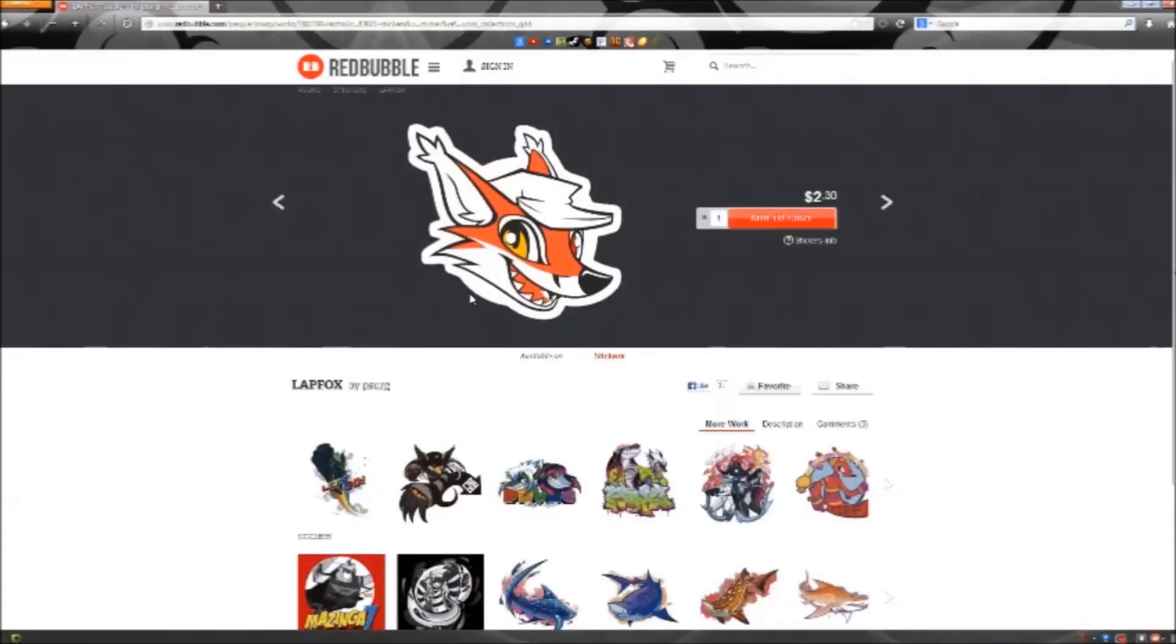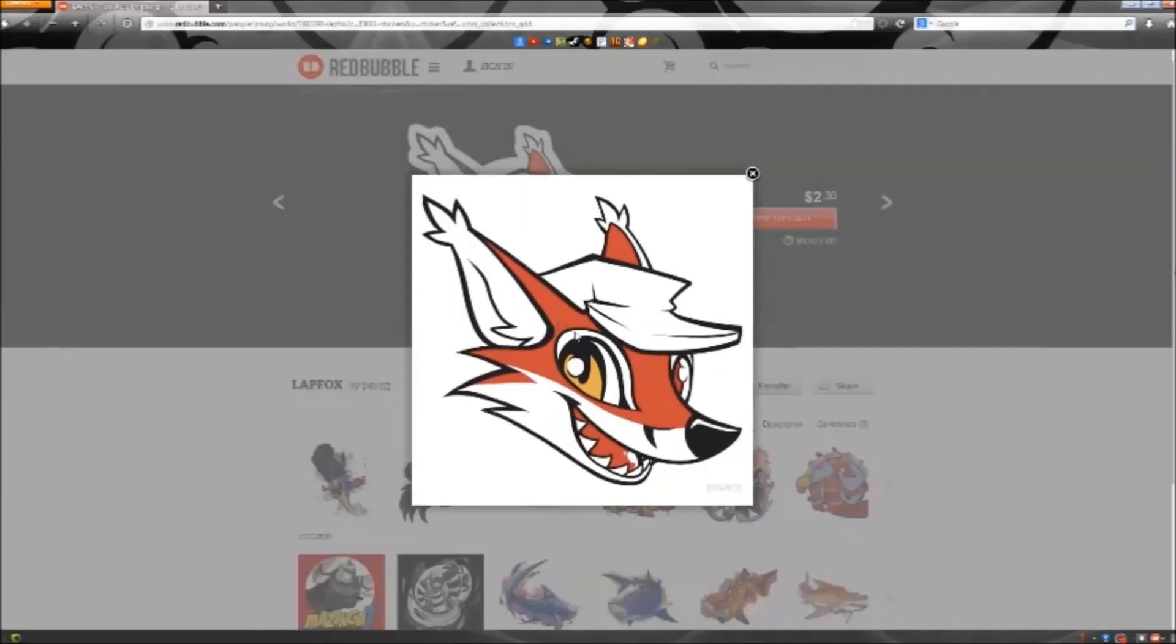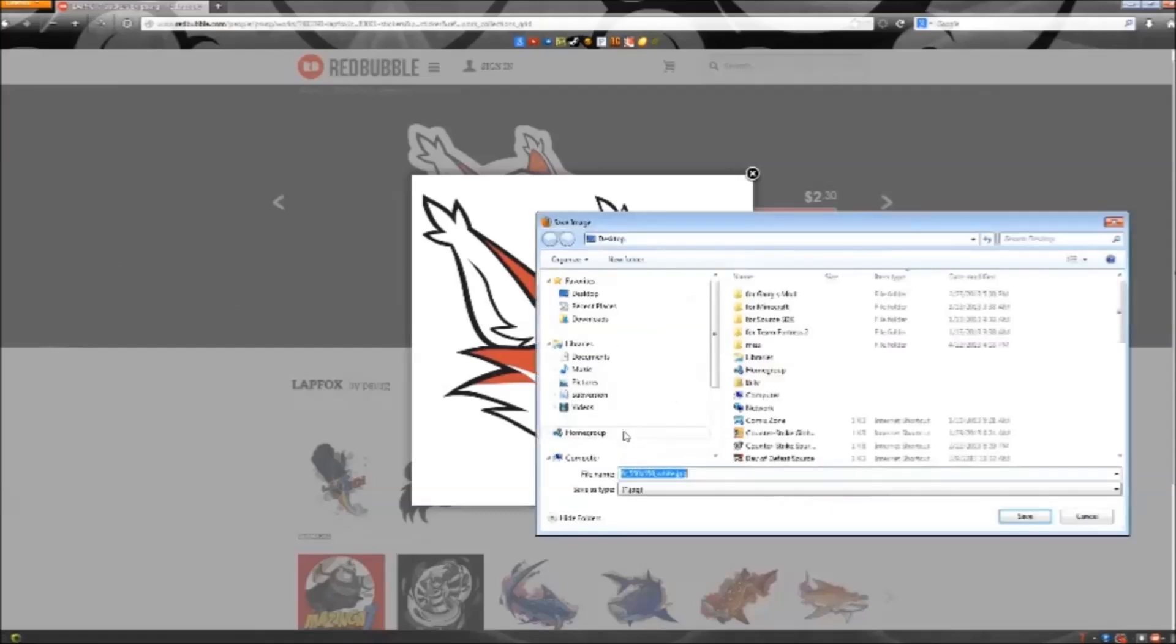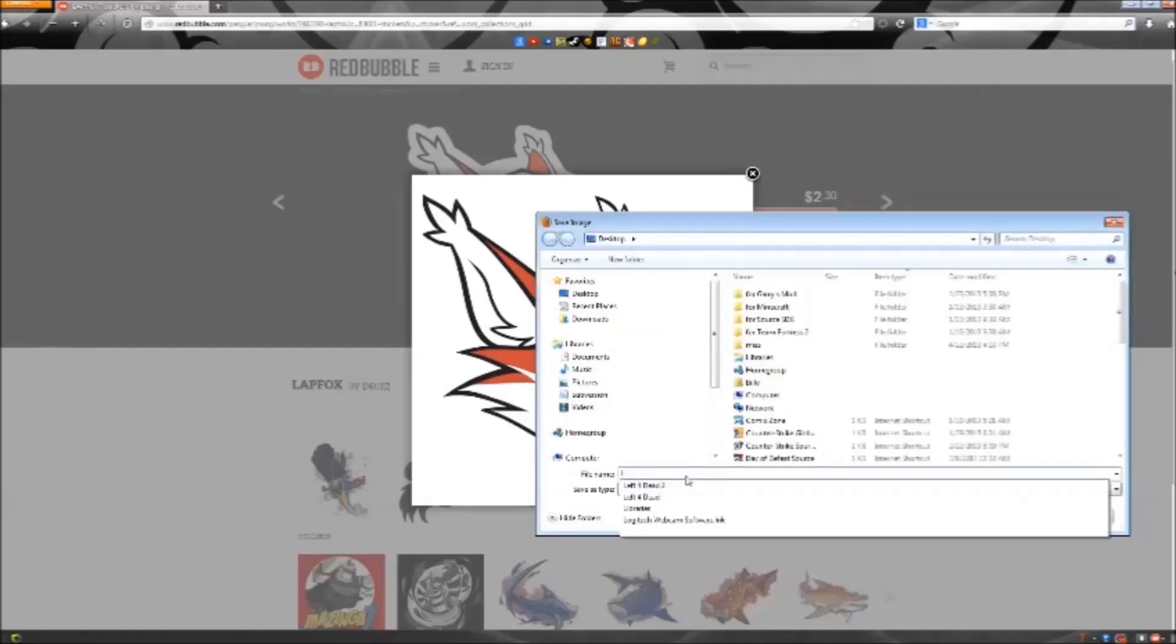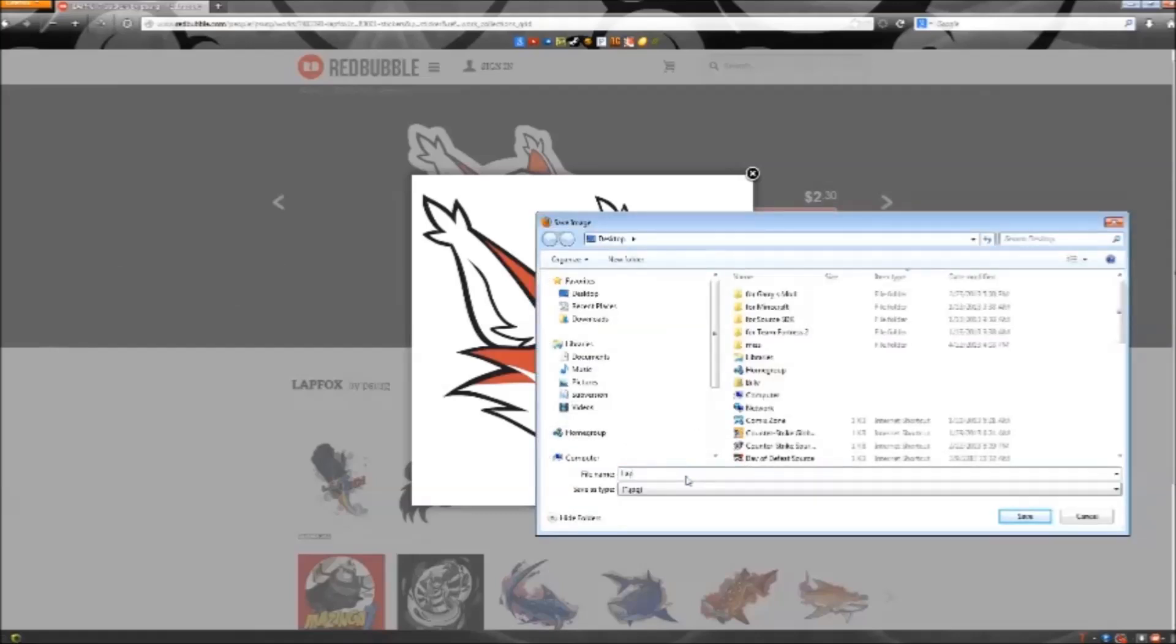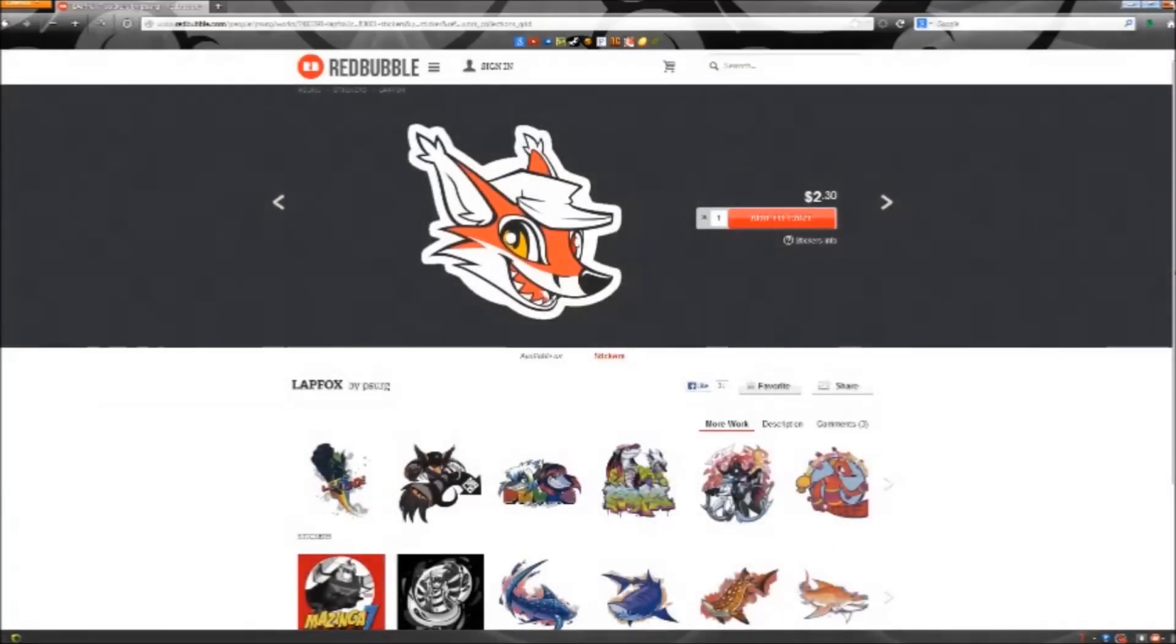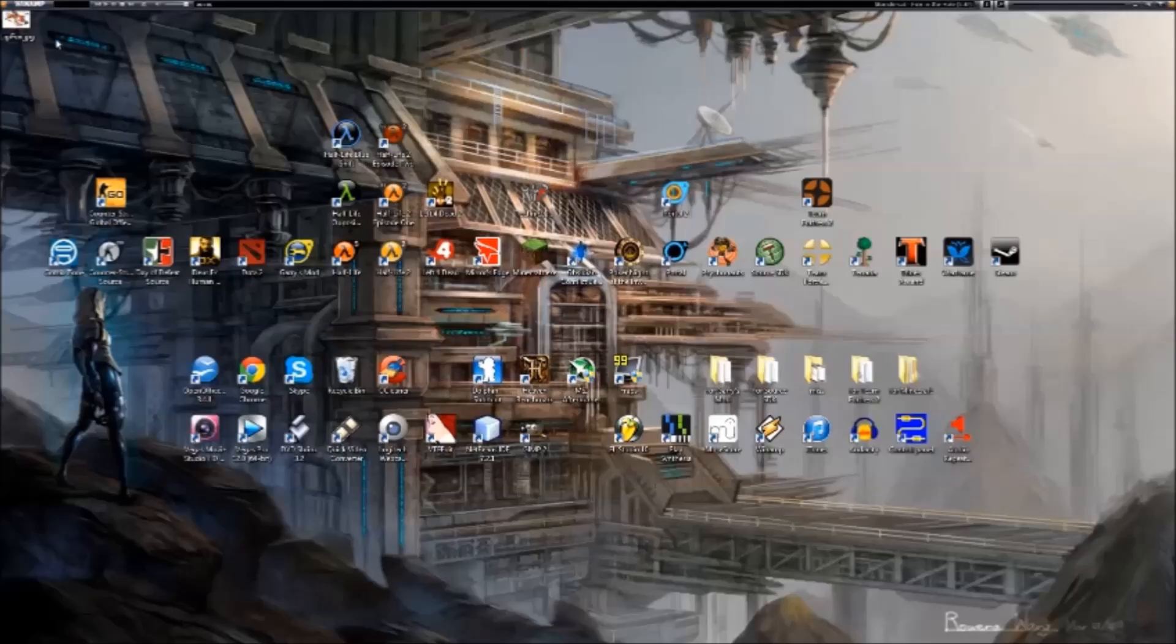Now we're going to get an image. I'm going to get one from latfox.net. Try to get the biggest version of the image you can, then just save image as. Choose a file name and save it in some place where you can remember. I'm choosing desktop, and here it is.